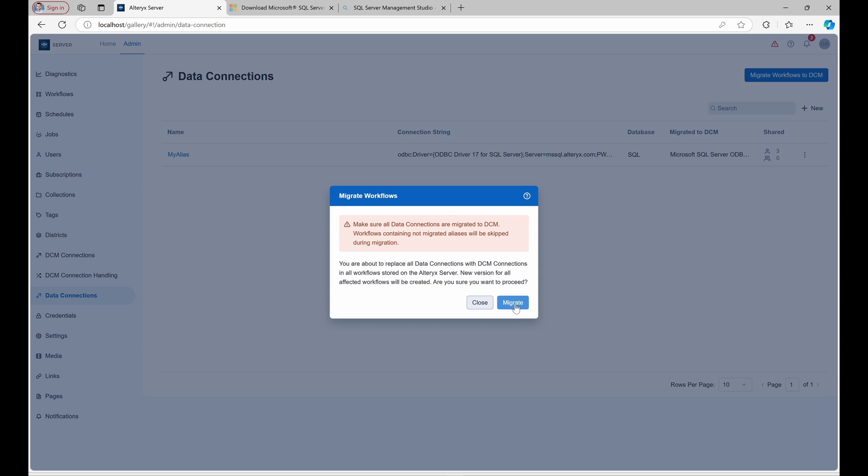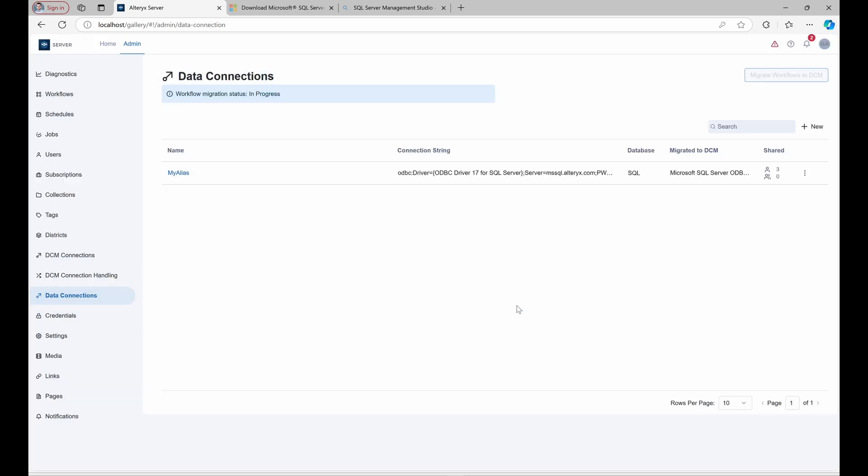During the migration, a progress indicator appears on the top of the page. When complete, you'll see a summary.